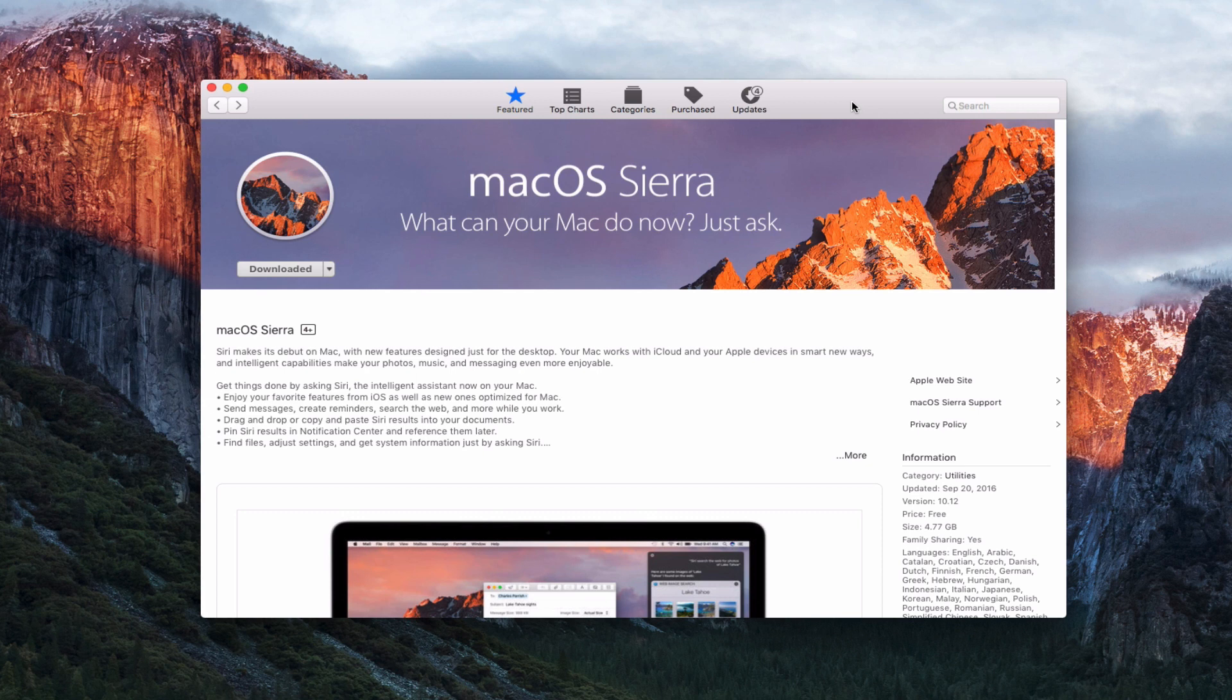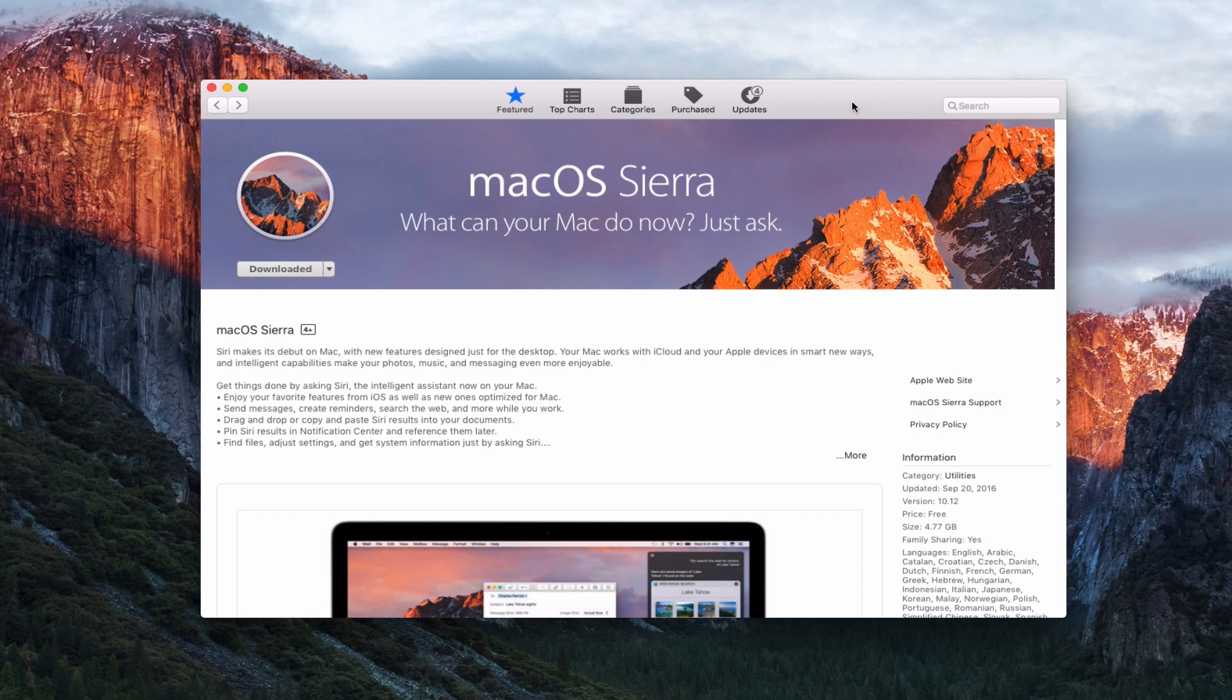Of course, I'll be doing some upgrade stuff for OS X server as well. But in this case, I'm just going to do the upgrade of the OS first before I do the upgrade of the server application.